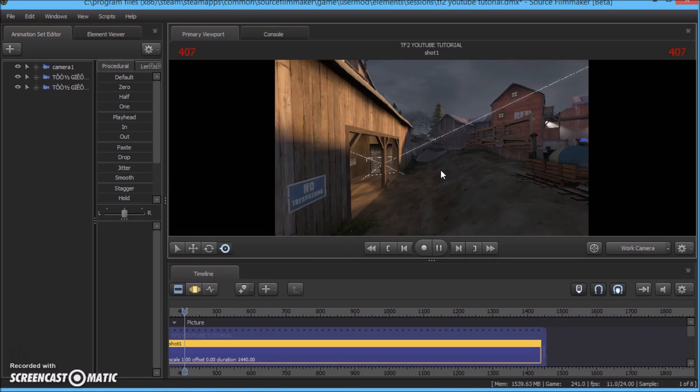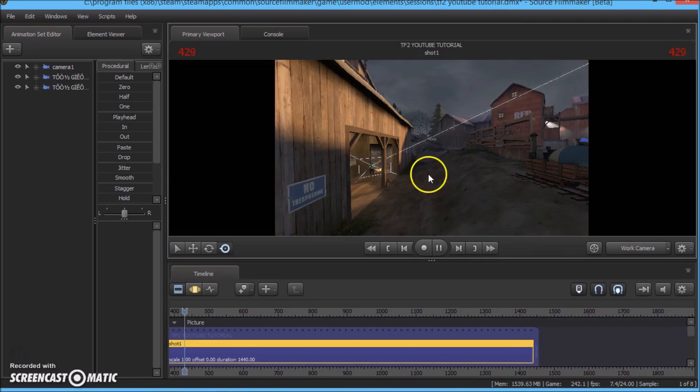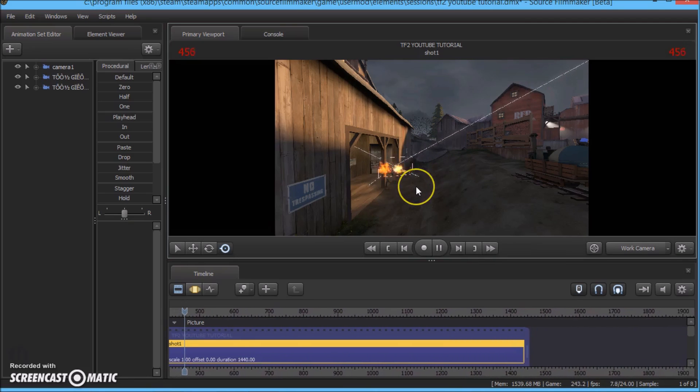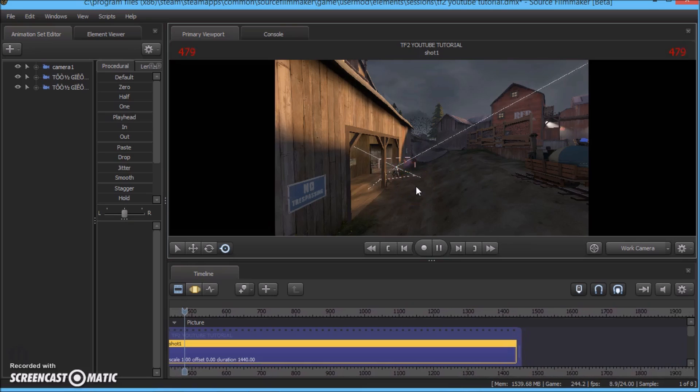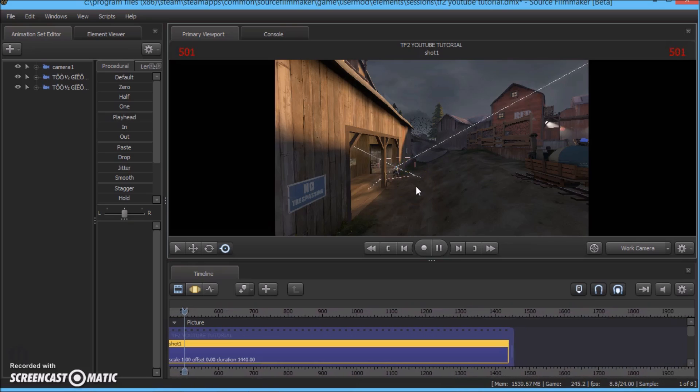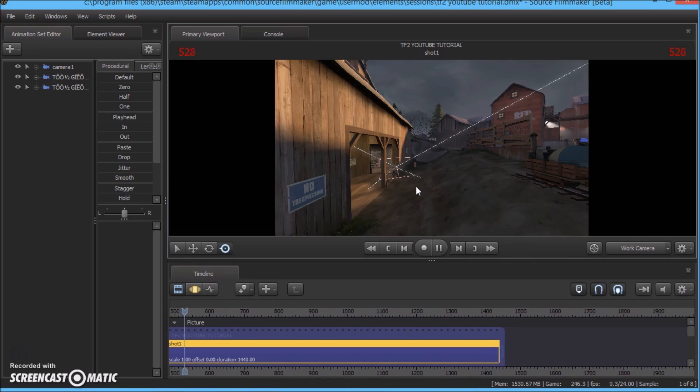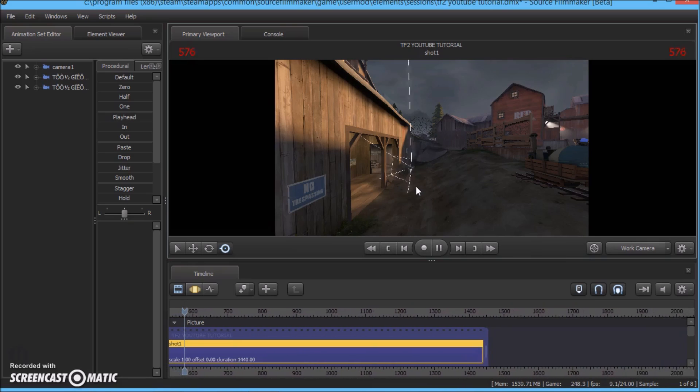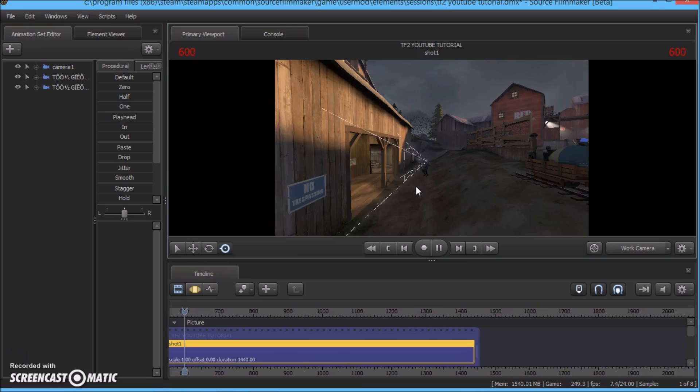So there we see the pyro coming out of the spawn and he does exactly what we did.